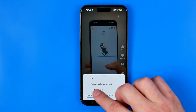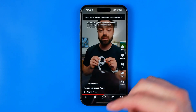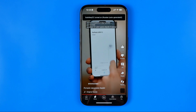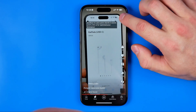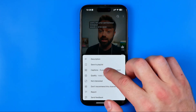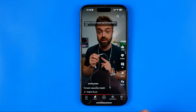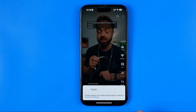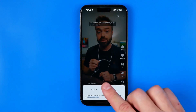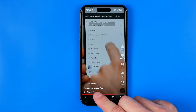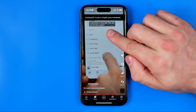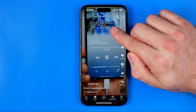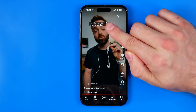We can tap 'Add Russian,' which is auto-generated because this person is actually speaking in Russian. However, we can also tap 'Add auto translate' and then translate it to our language. Here is English — in my case I'm just going to tap on it, and now we can see the auto-generated translation in English.